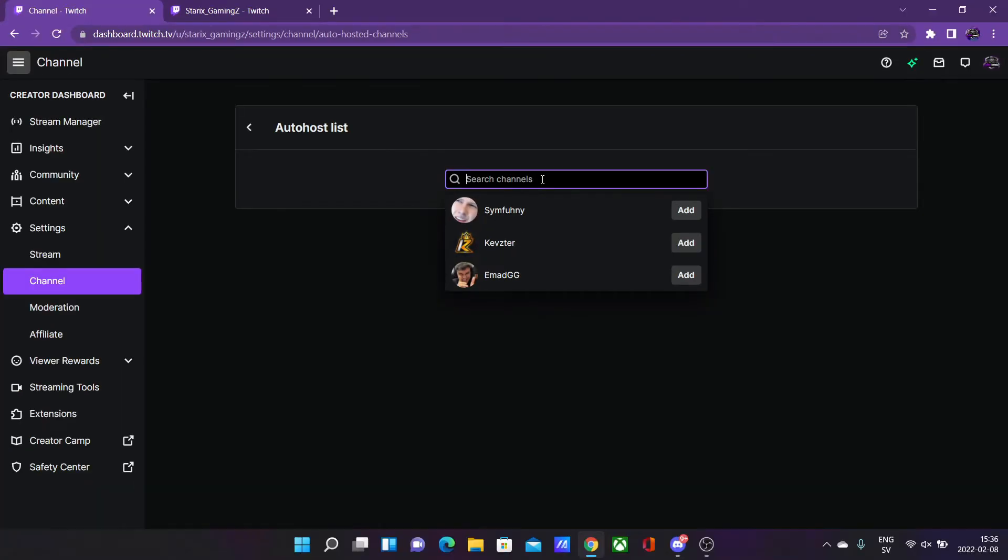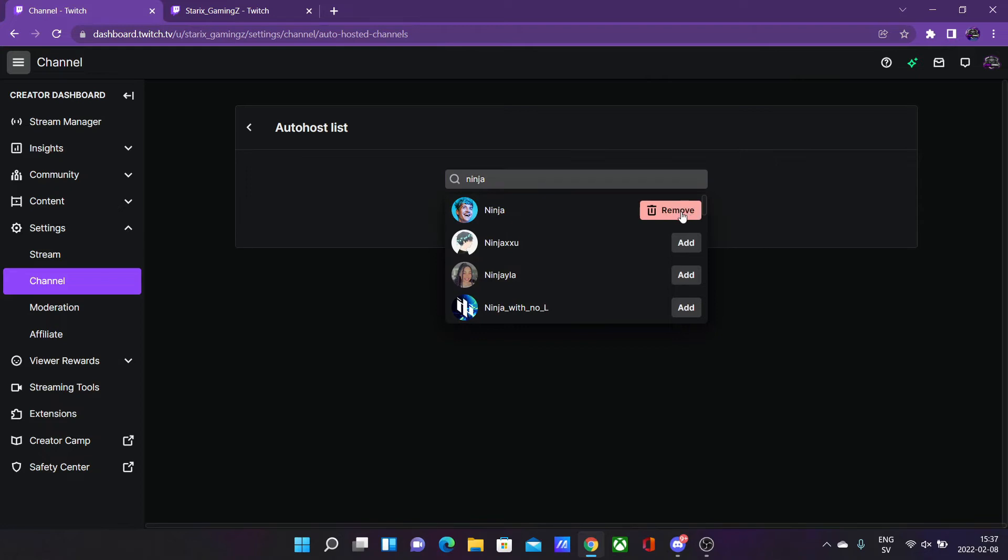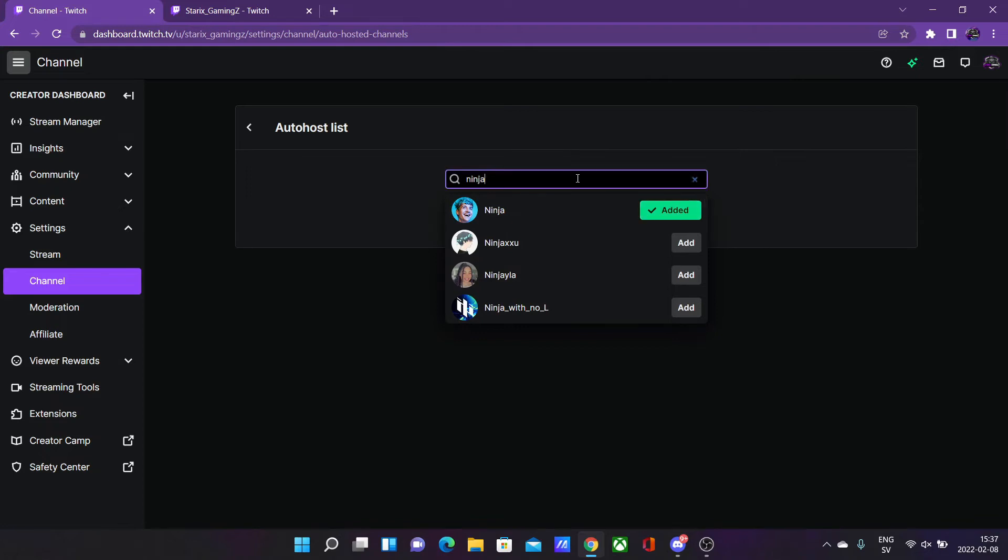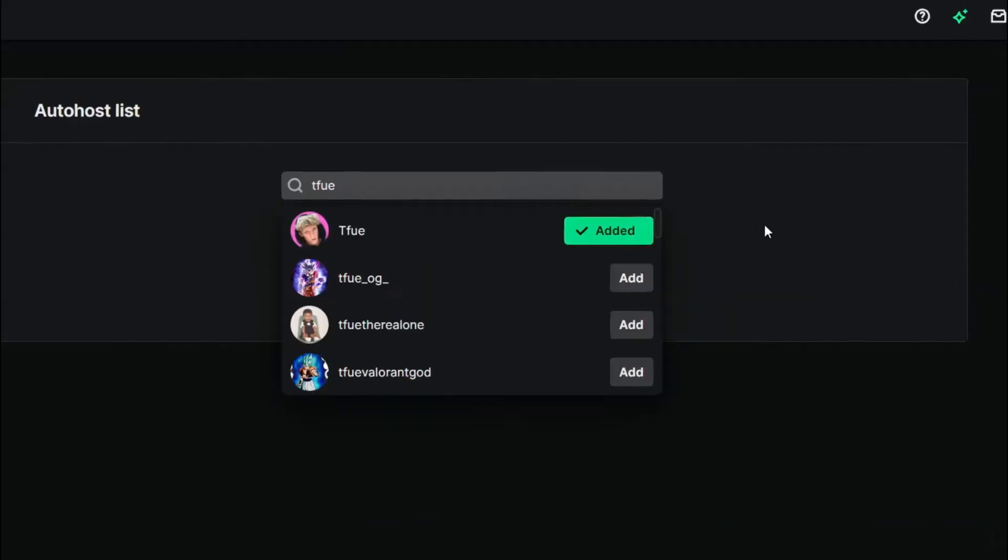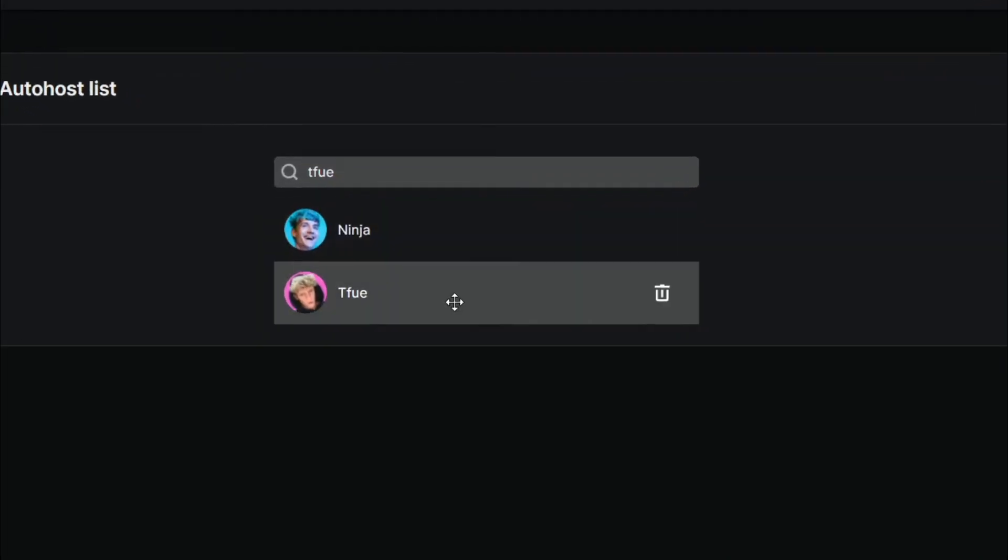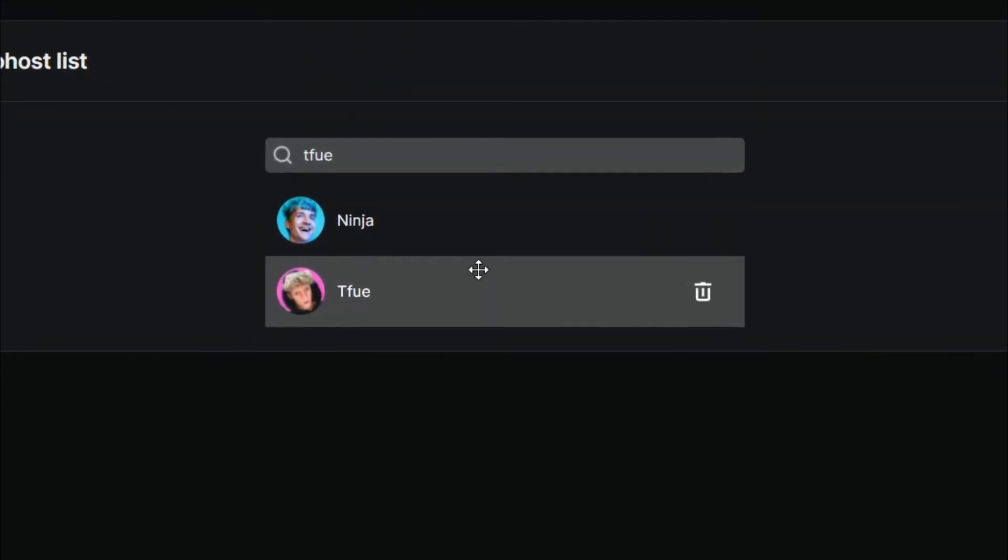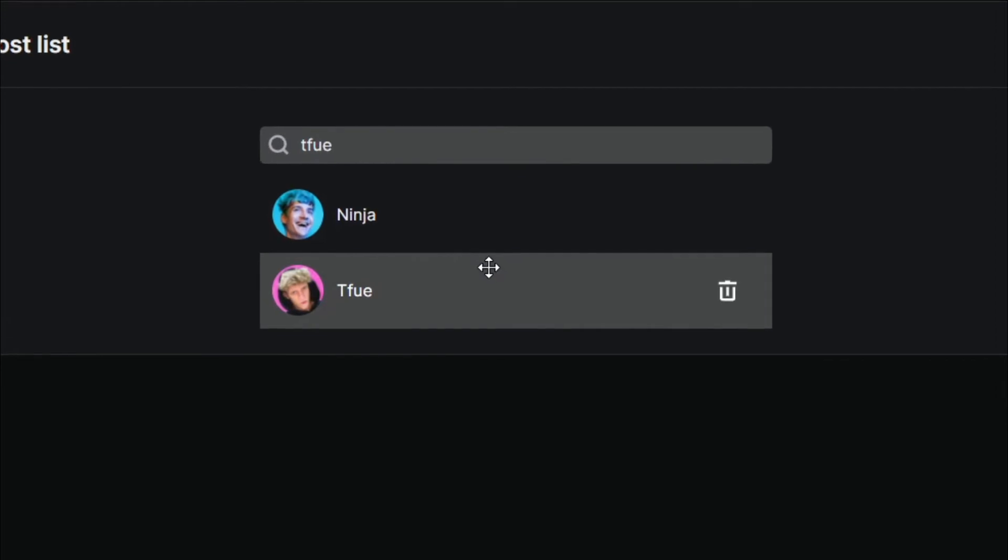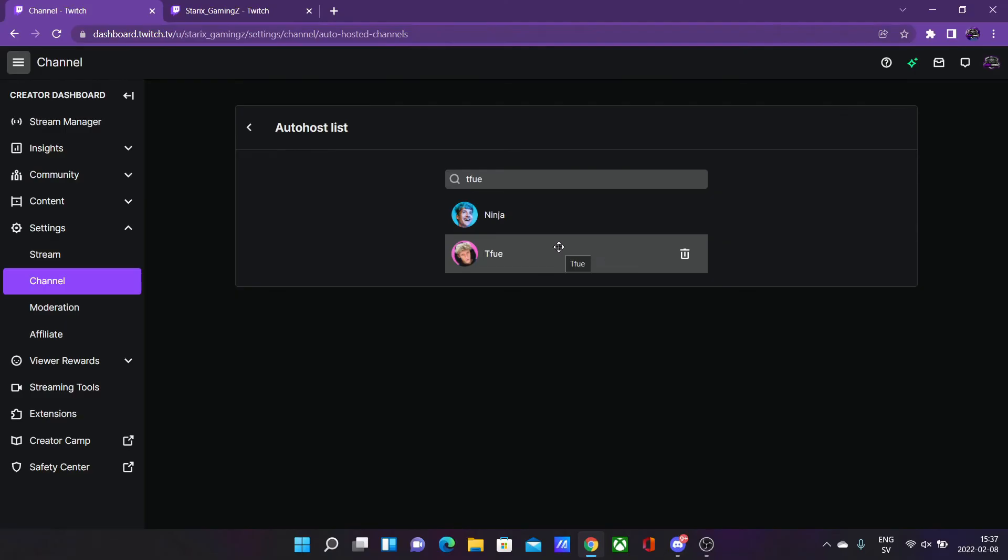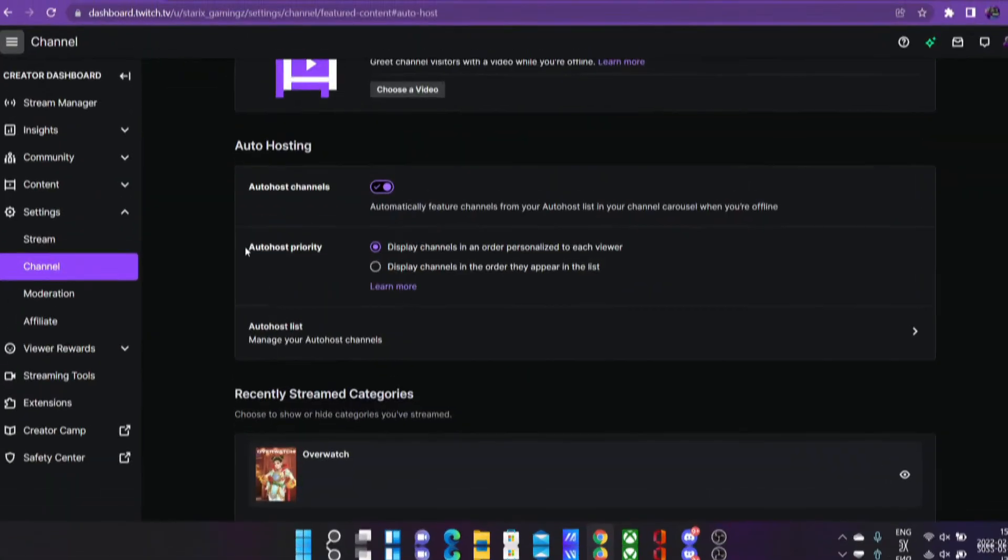Say I want to have Ninja as an auto host, then I search for Ninja and click on add. Maybe also Tfue. Alright then we click on add and now I have Ninja and Tfue as my auto host channels. Of course this is the place to go to if you want to remove any auto hosted channels.